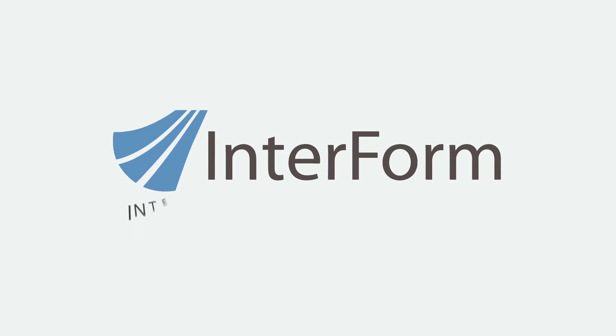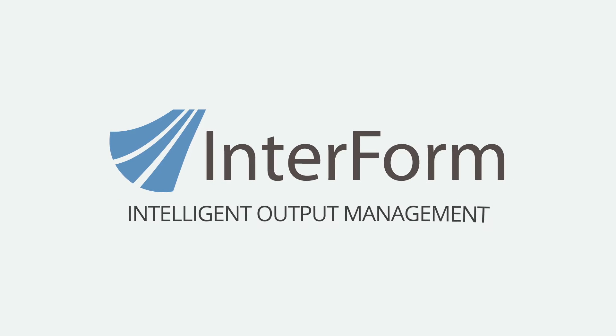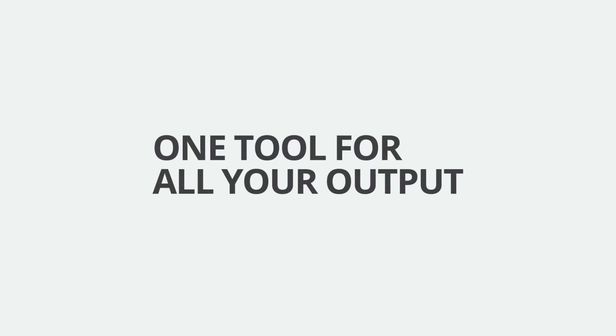With intelligent output management from Interform, you only need one tool to handle all your output.